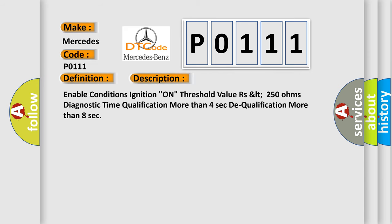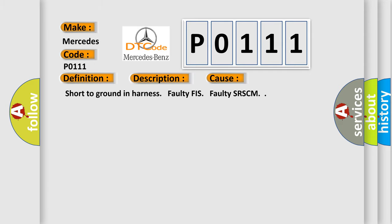And now this is a short description of this DTC code. Enable conditions ignition, on threshold value RSLT 250 ohms, Diagnostic time qualification more than 4 seconds, Dequalification more than 8 seconds. This diagnostic error occurs most often in these cases.